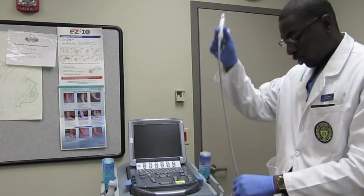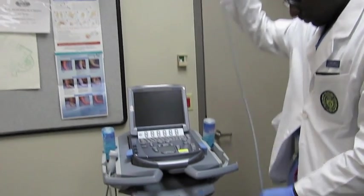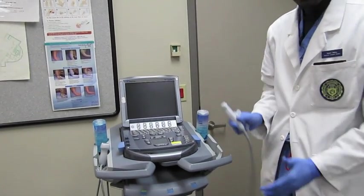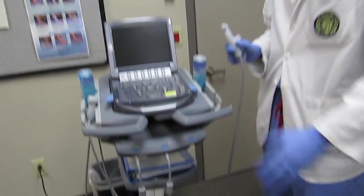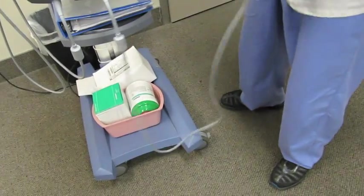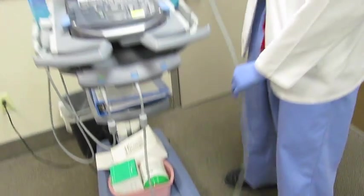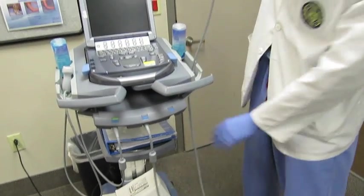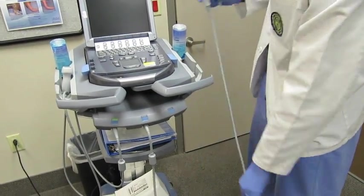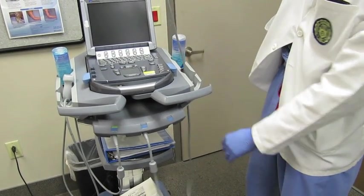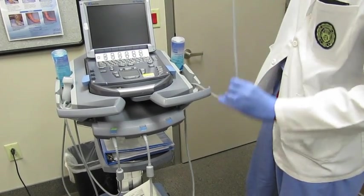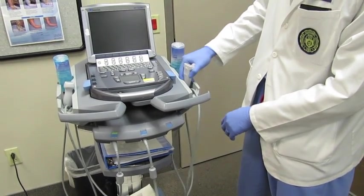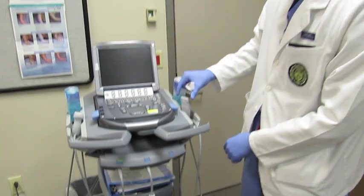And then when you're putting these probes back, you don't want the wire to just hang loosely and get stuck under the wheel. So what you do, you bring the cord in, this little probe holder, and just try to get one good loop, and then put it back like that.